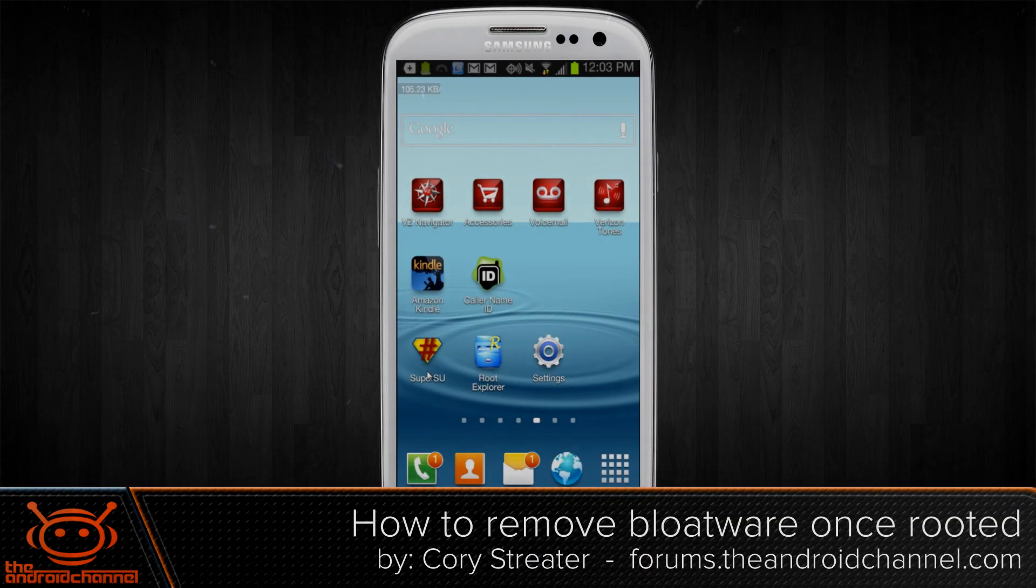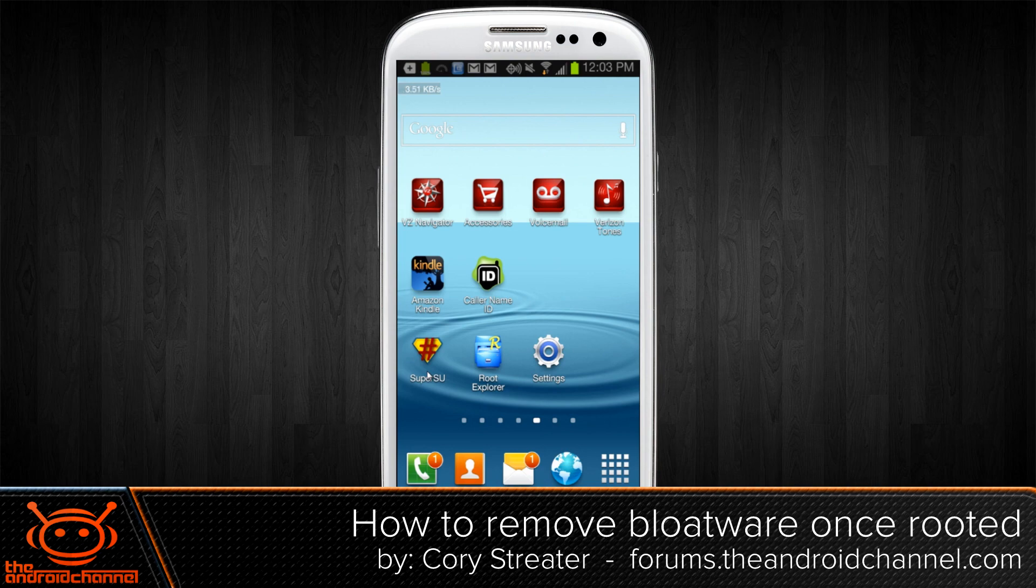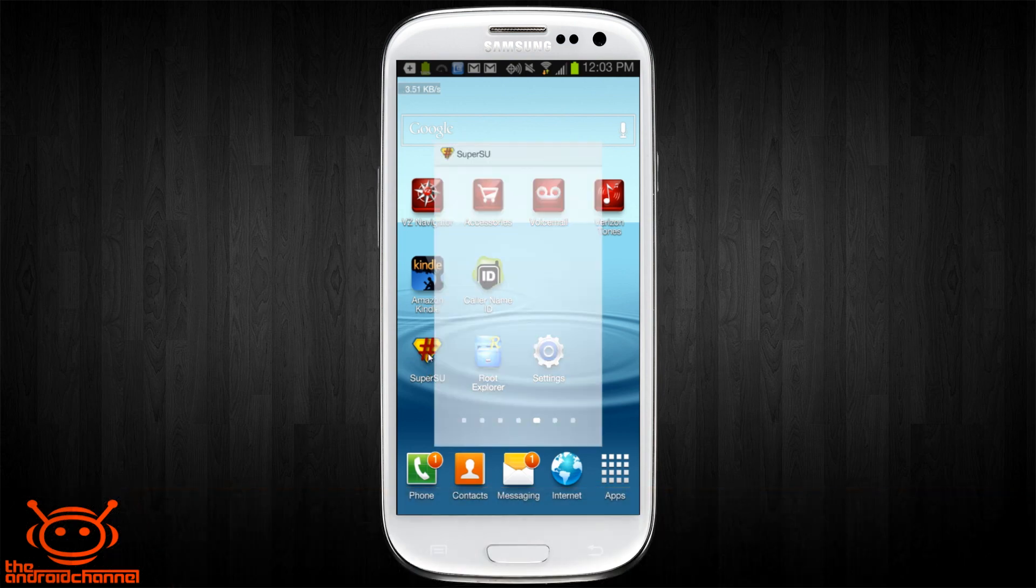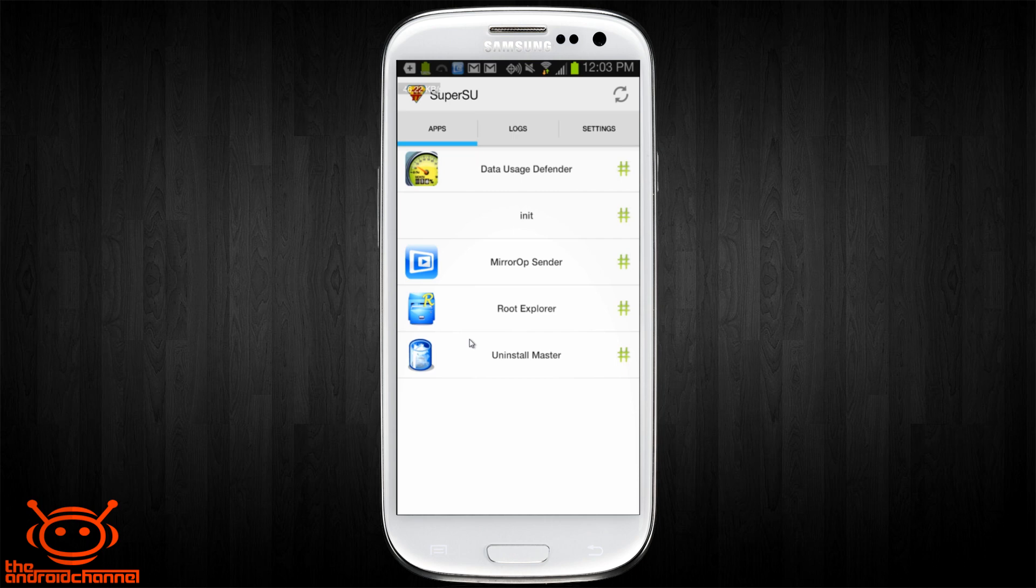Hey there everybody, this is Cory Speeder with the Android Channel and I'm here today with my rooted Samsung Galaxy S3 on Verizon. If you're interested in rooting your phone, I did post a procedure recently in the forums for the Galaxy S3. I also included a one-click root tool that makes it very easy to do, it takes about five minutes total.